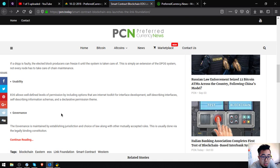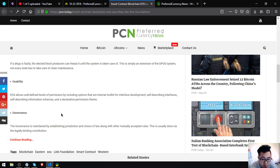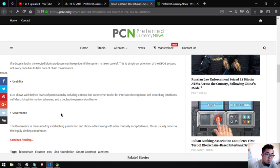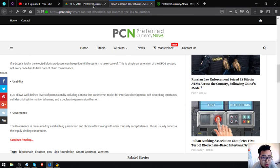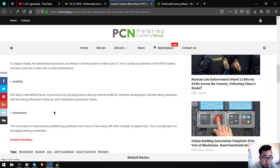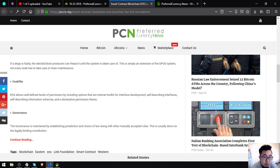Governance is maintained by establishing jurisdiction and choice of law with other mutually accepted rules. This is usually done by a legally binding constitution. This is brought to you by Preferred Currency News. If you want to continue reading, you can click continue reading there. Visit pcn.today.